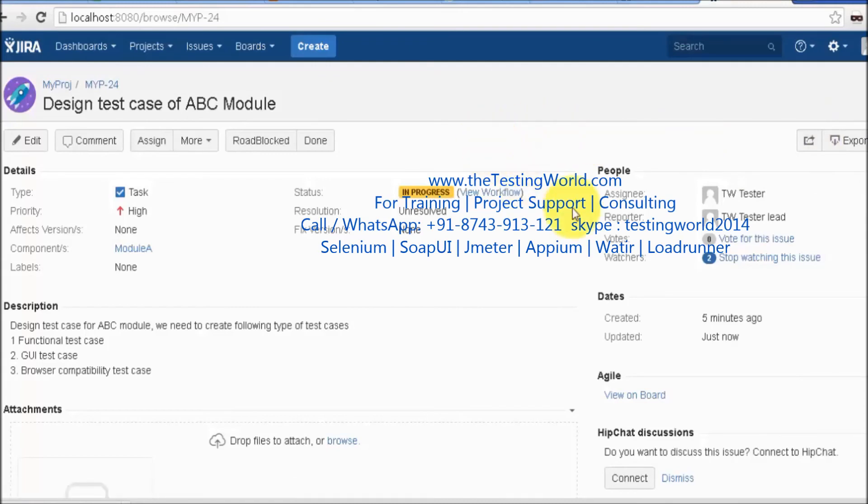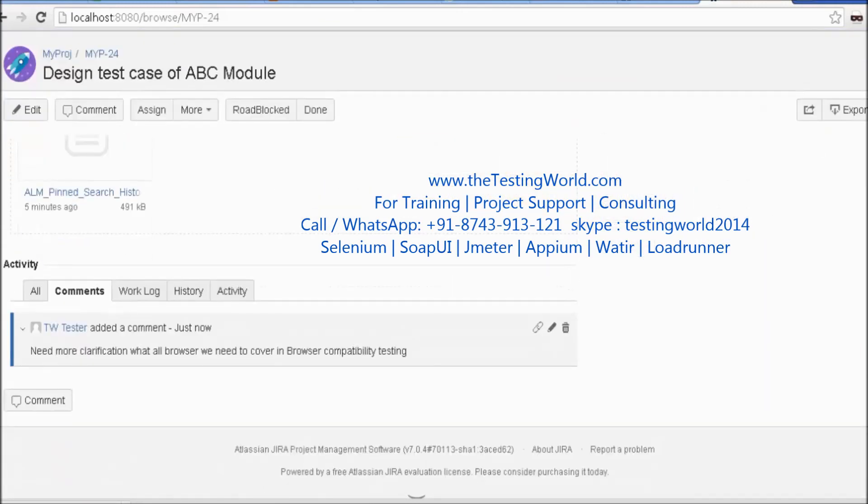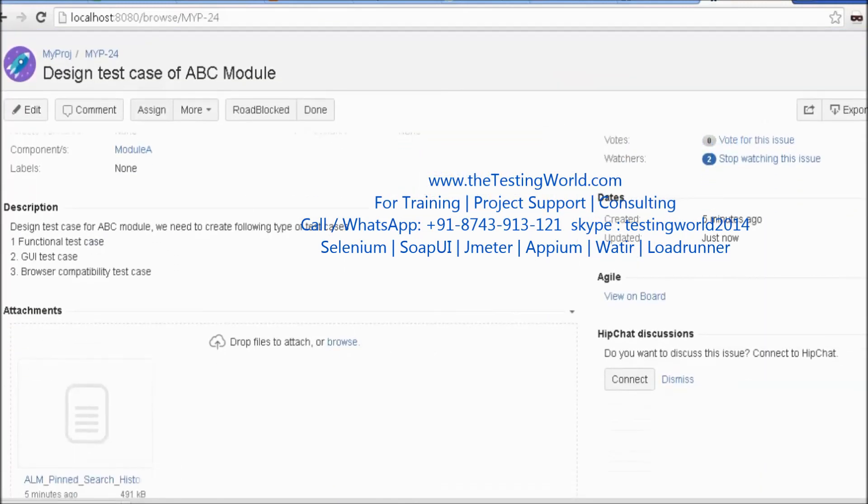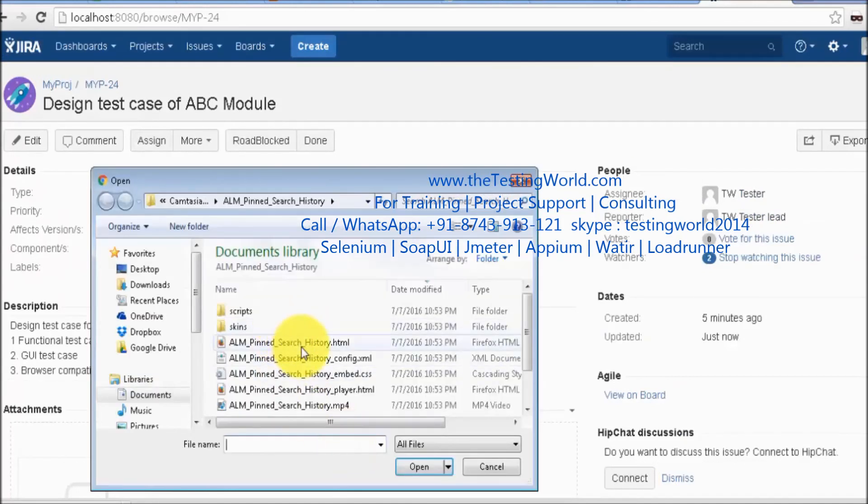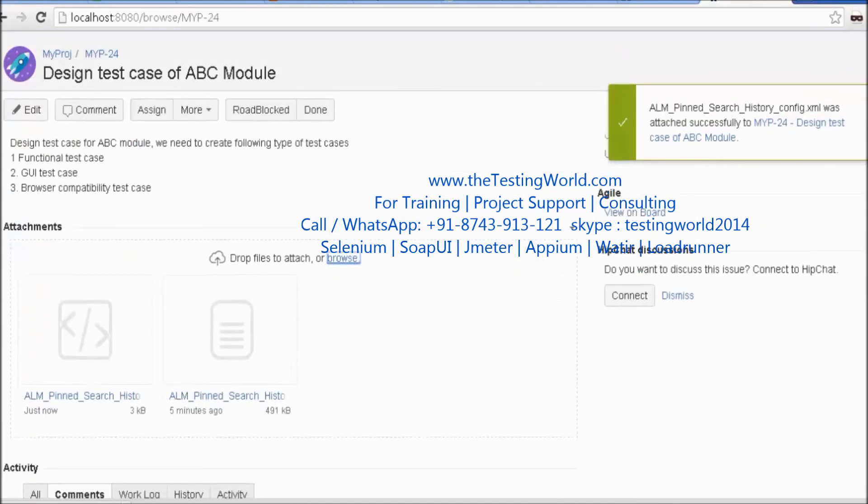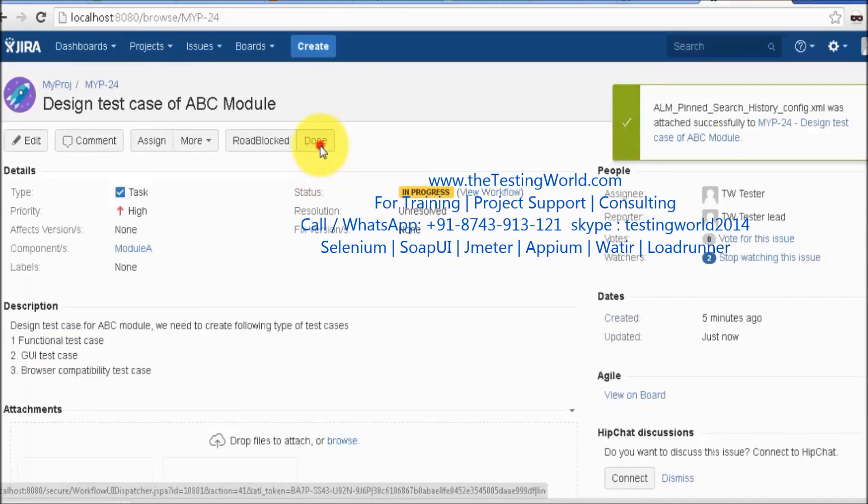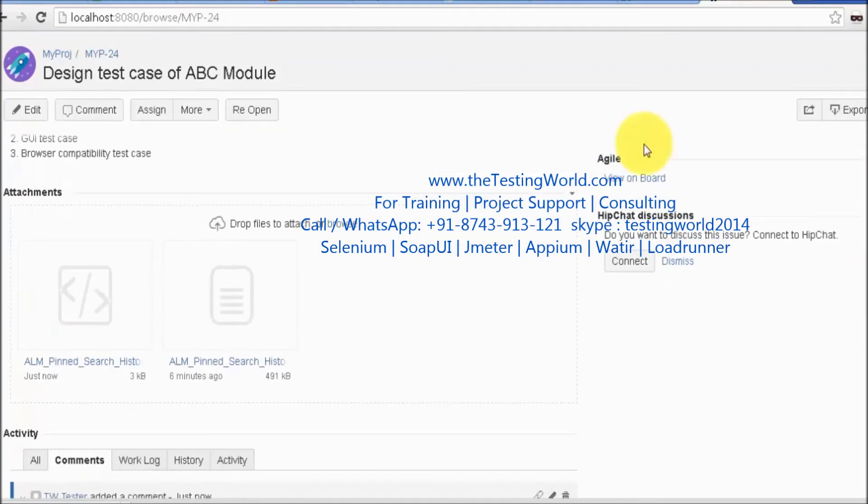I'll attach my test cases. Whatever test cases I've created, I'm going to attach them. This is my test case file. I've attached the test case file and I'm setting it to Done. The task assigned to me is now done, and that's my document.